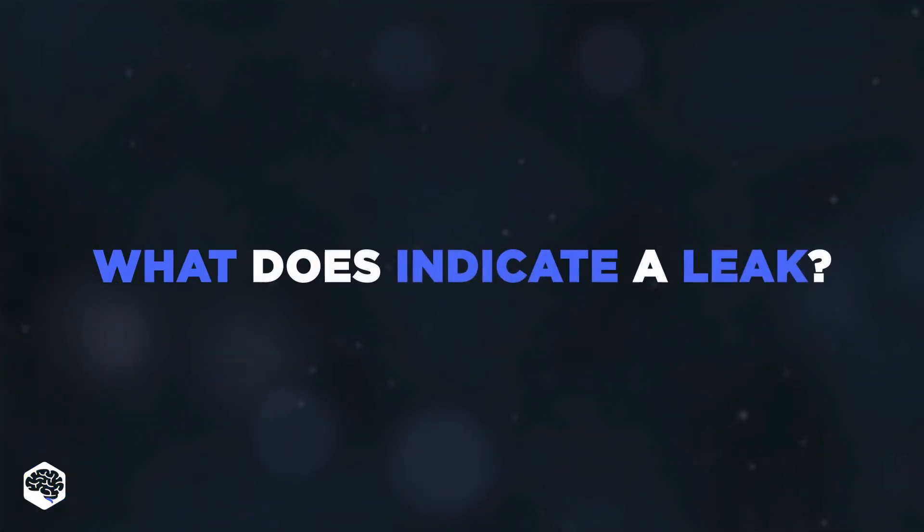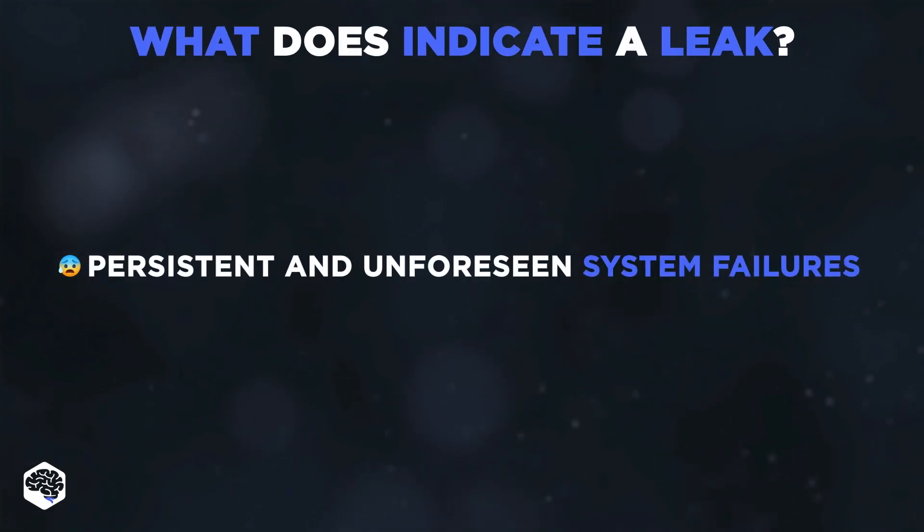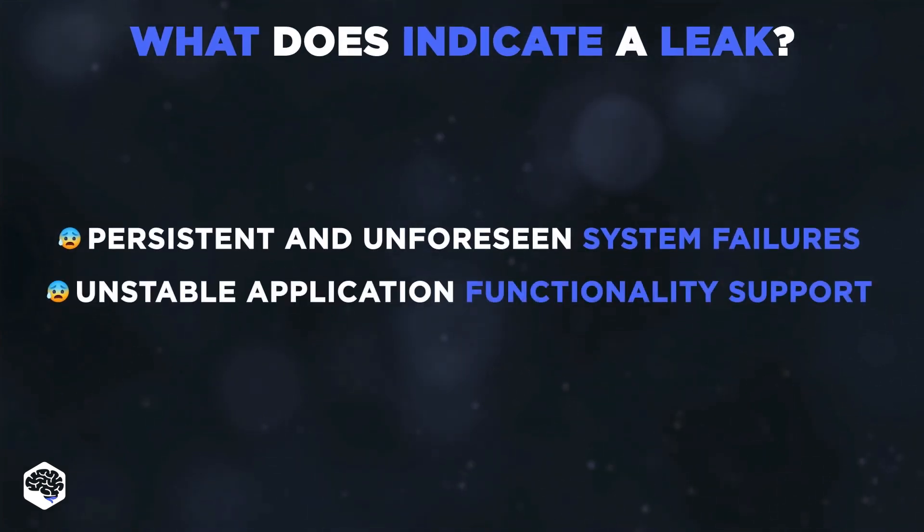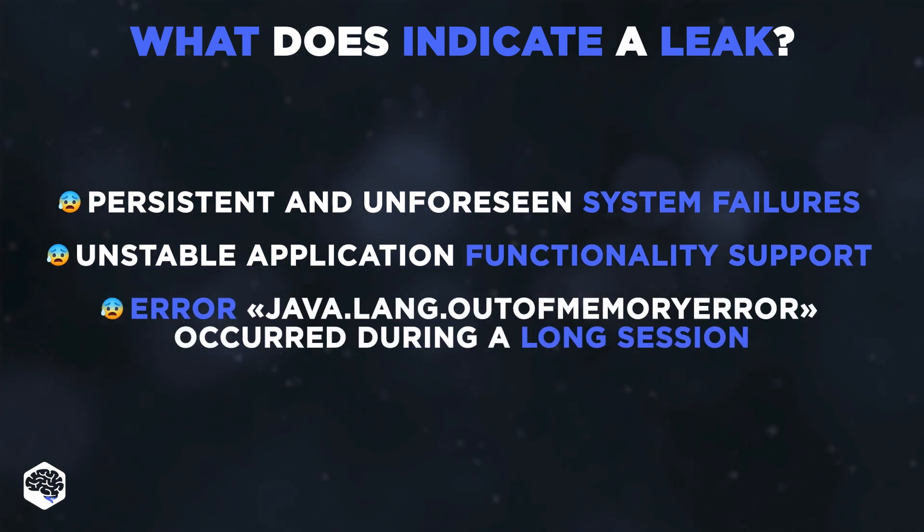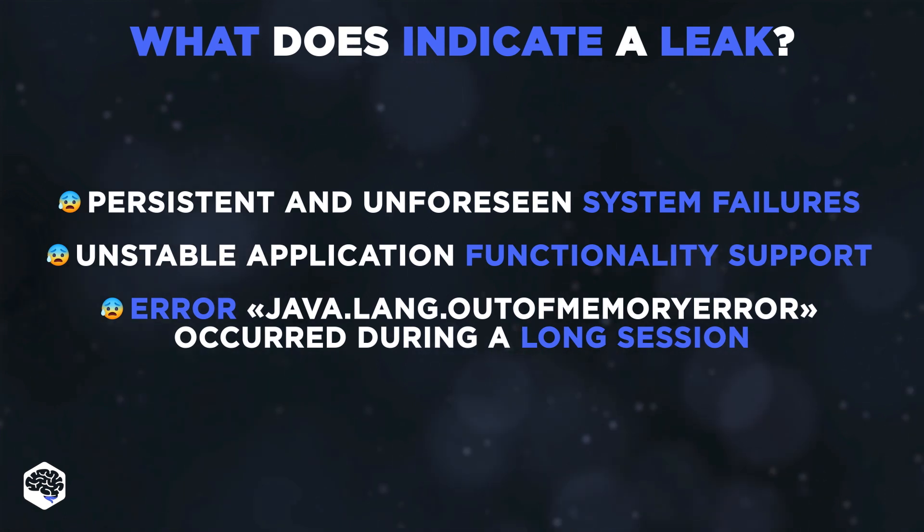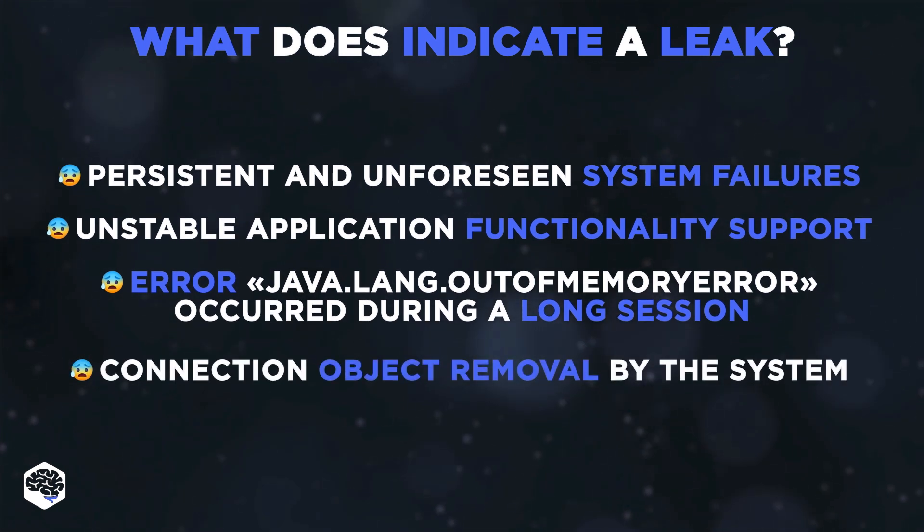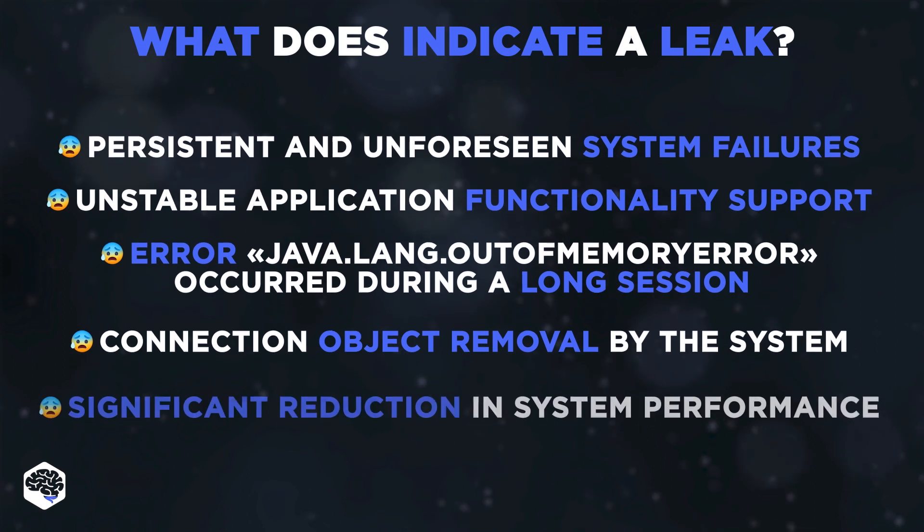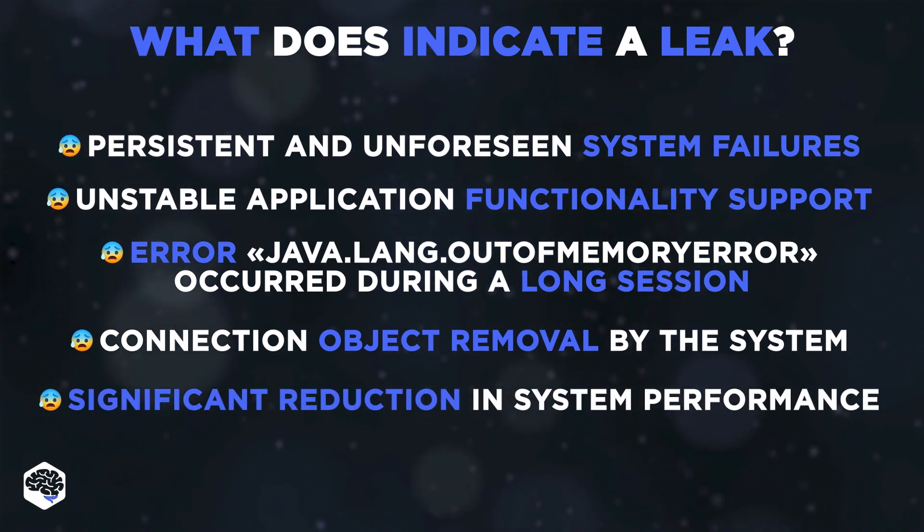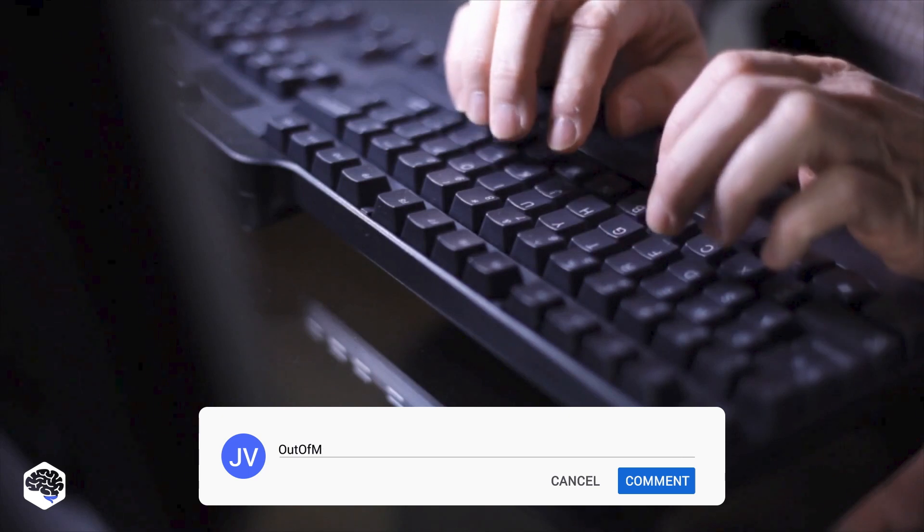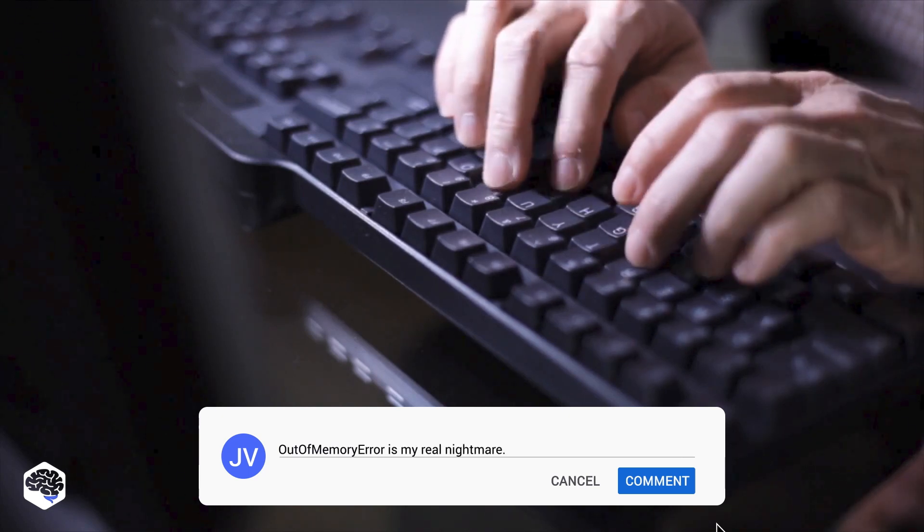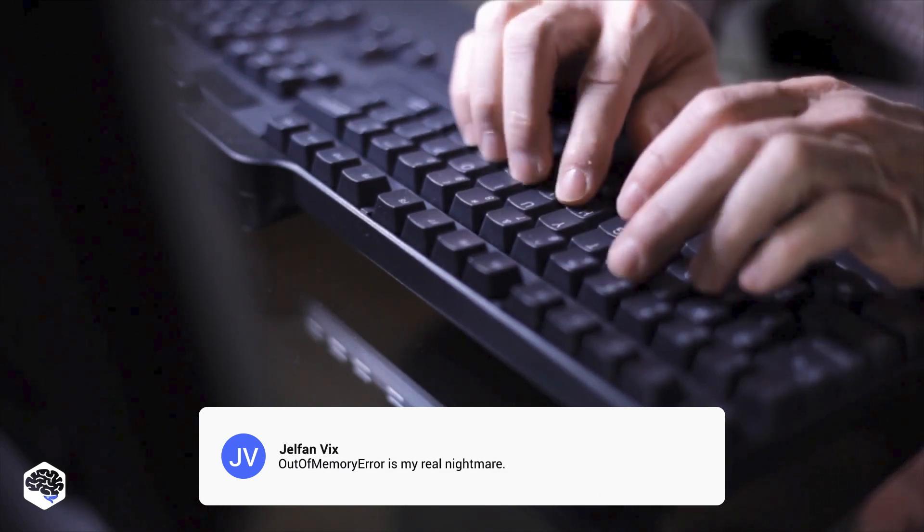Several suspicious points may indicate a leak: persistent and unforeseen system failures and errors, unstable application functionality support, an error java.lang.outofmemory error occurred during a long session, connection object removal by the system, and significant reduction in overall system performance. Have you ever noticed any of these suspicious points? Share your experience in the comments.